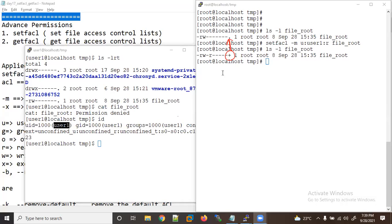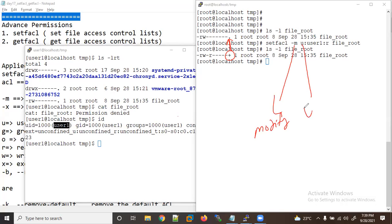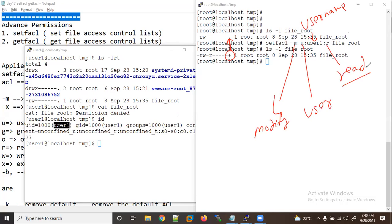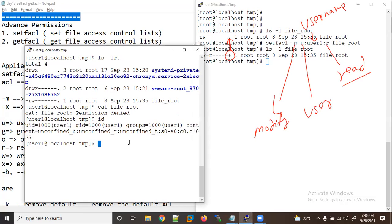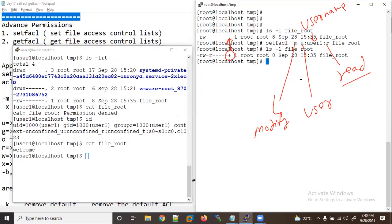The plus sign was not there earlier. When we applied the setfacl command with -m (modify), 'u' means user, we gave the username and read-only permission. Now let's check if it is really applied — using cat I am able to read the file. Let me also check in more detail using getfacl on the file.